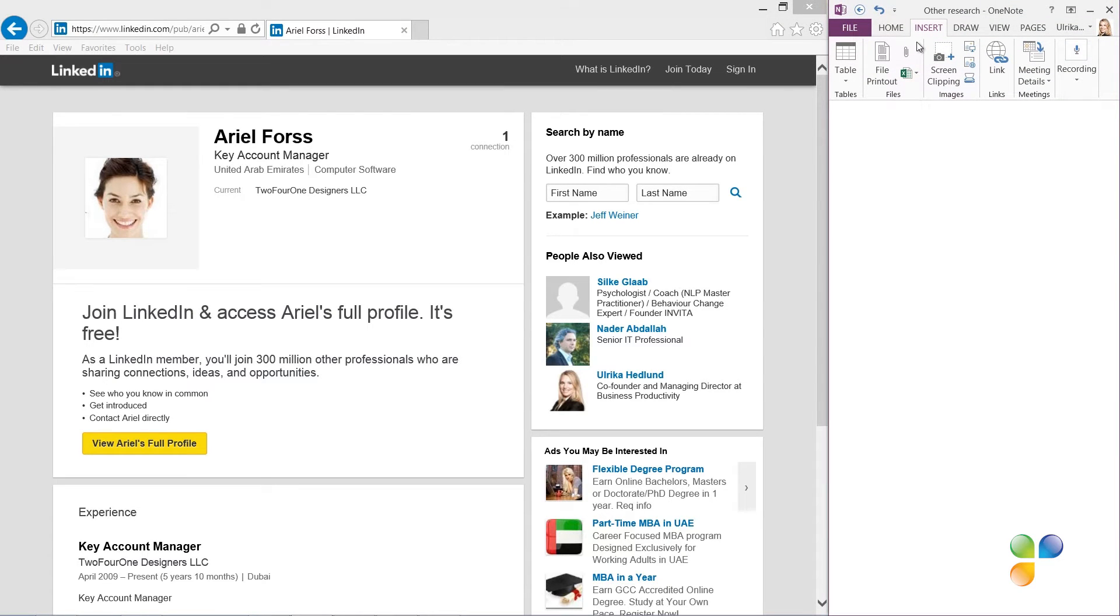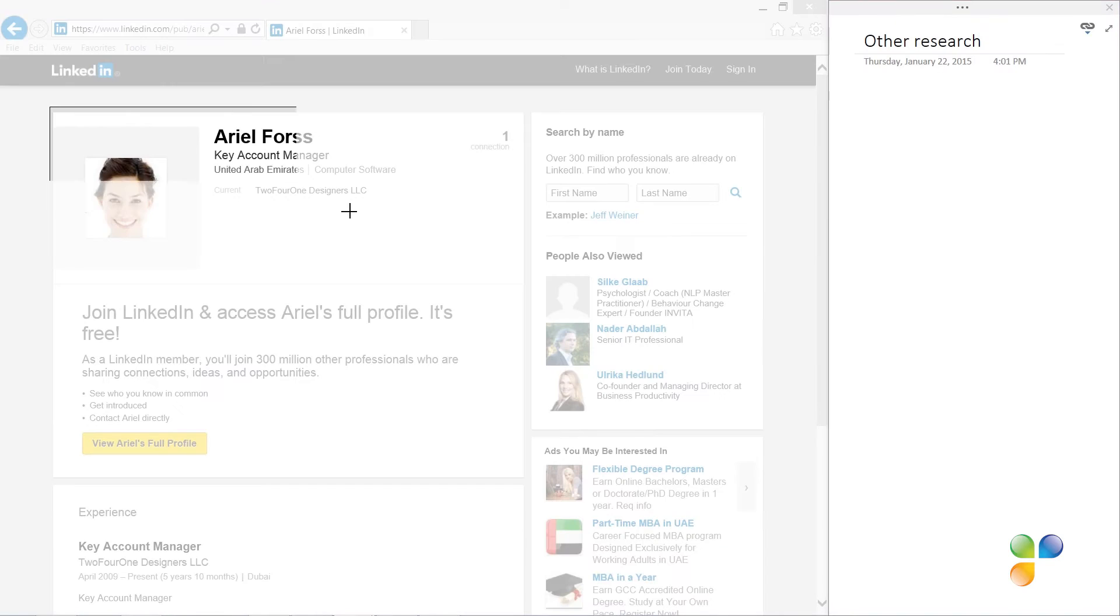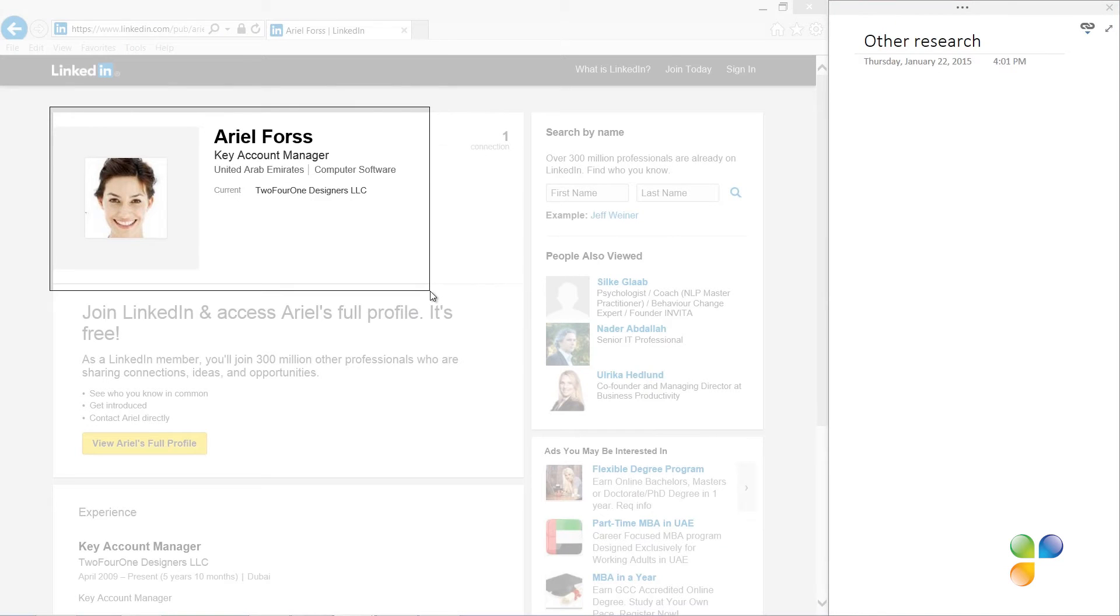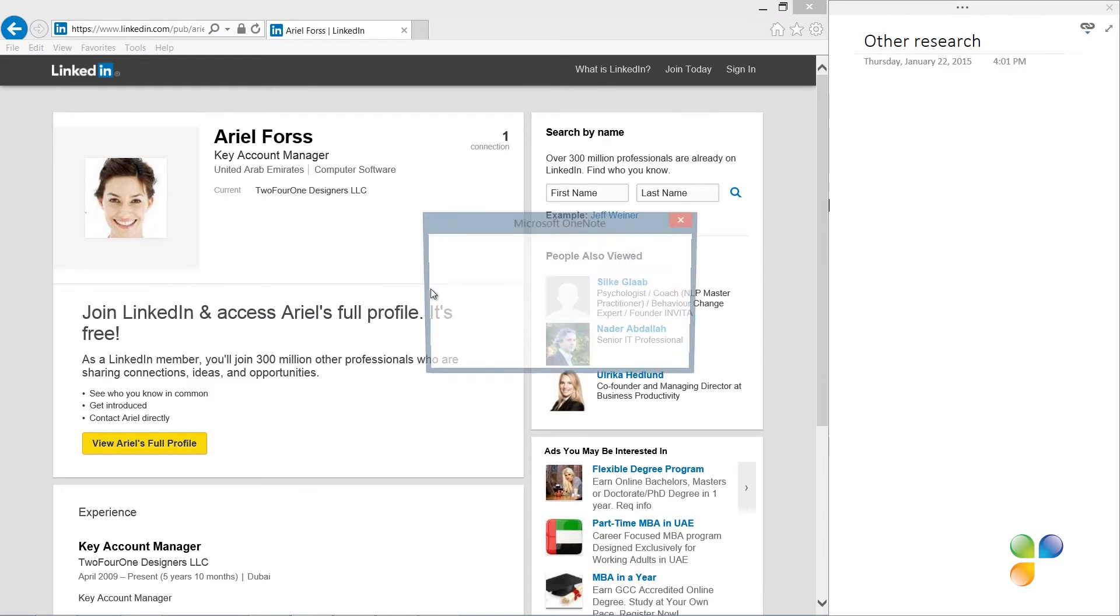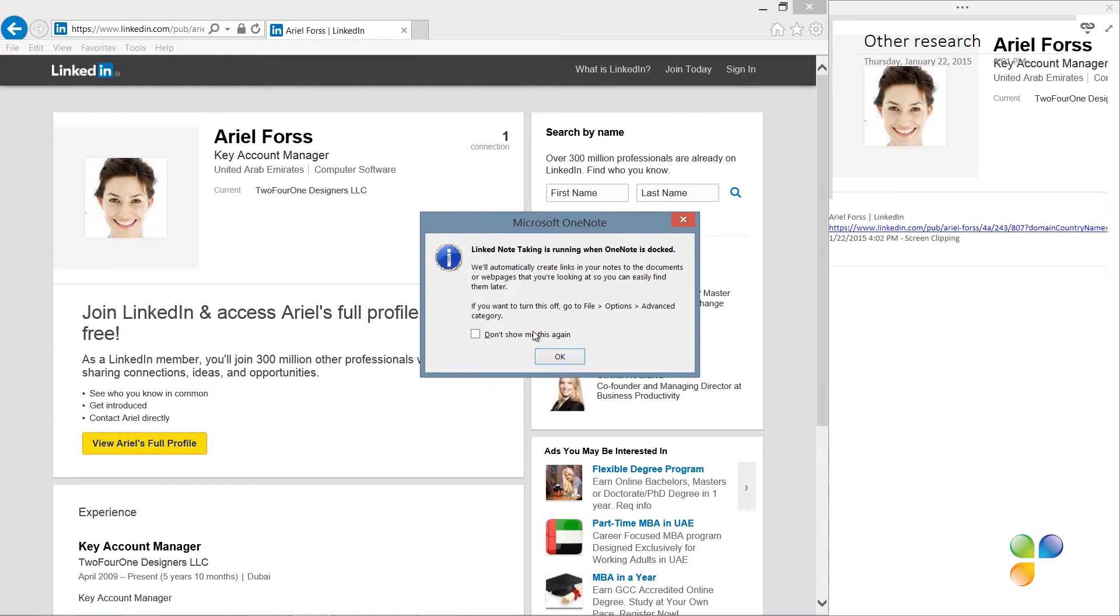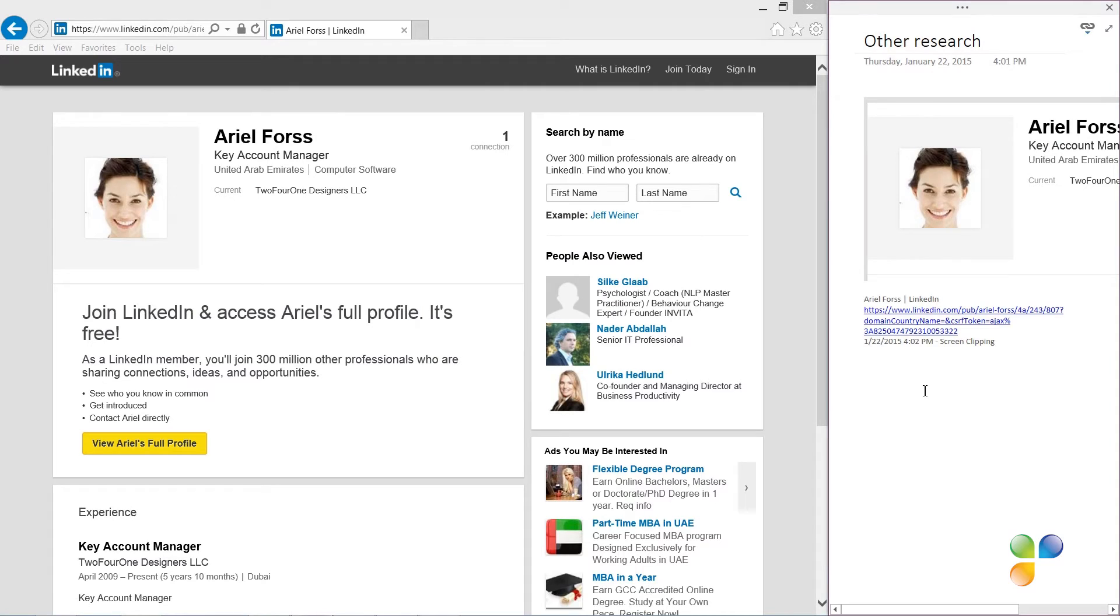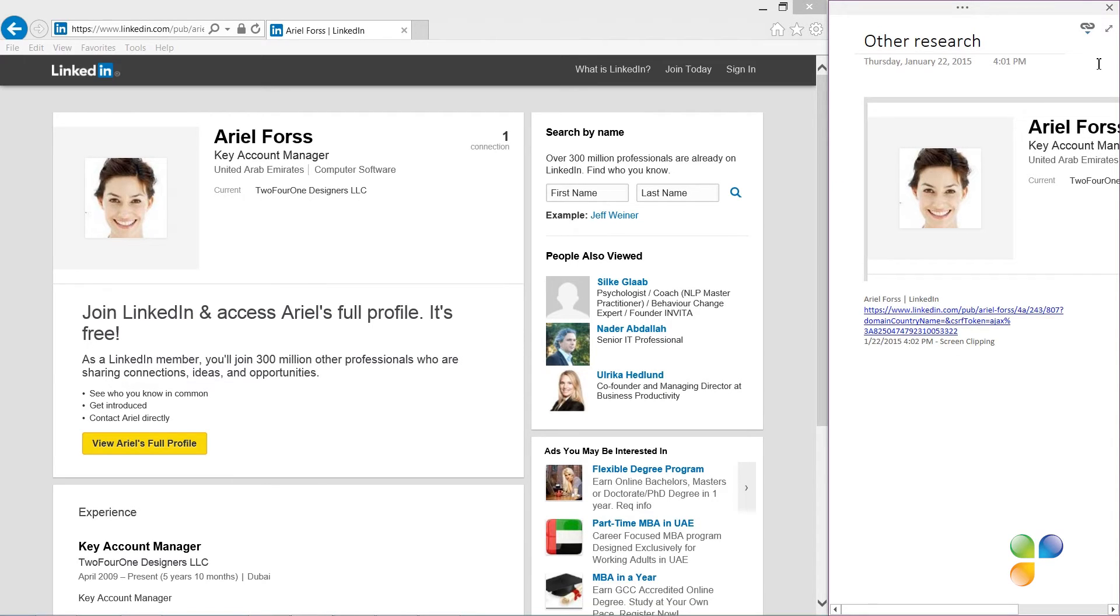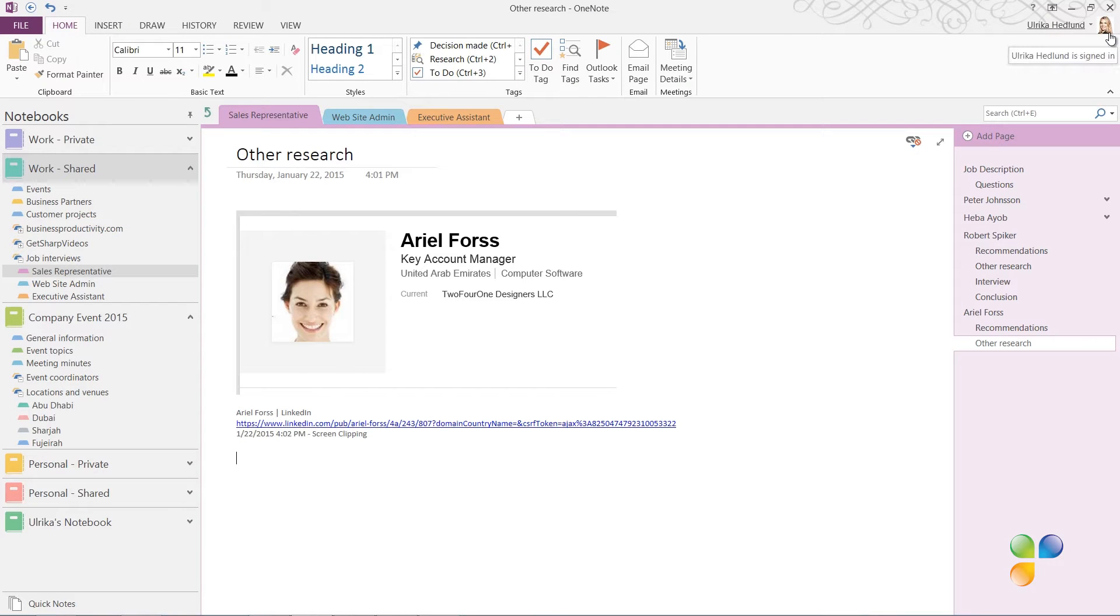To insert this into my notes, on the Insert tab, I'll click Screen Clipping. I'll insert the part of the page I want to insert into my notes. And the clip, along with the web address, is pasted into my notebook. Here you might want to do some additional research on other sites to get more background information on the candidate you're going to meet. I'll click the double-sided arrow to go back to full screen mode.